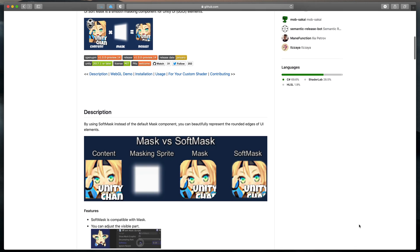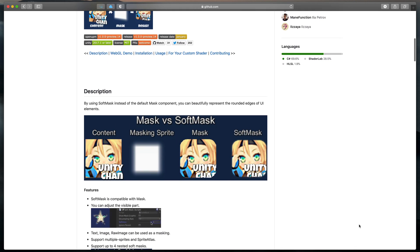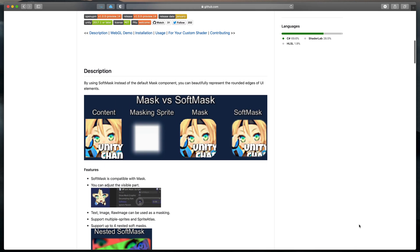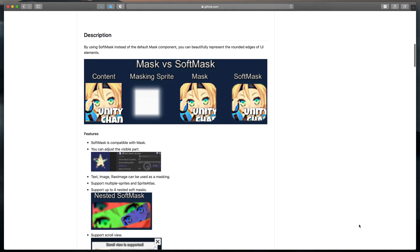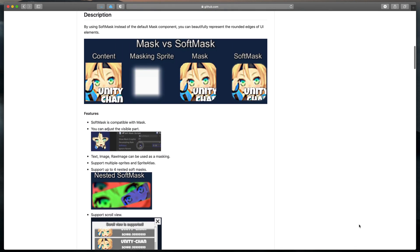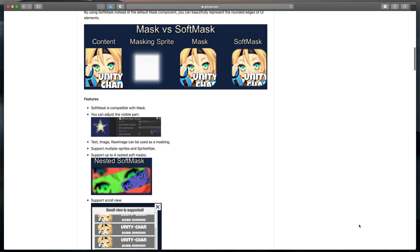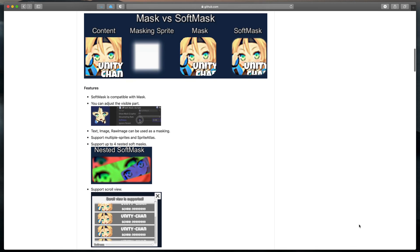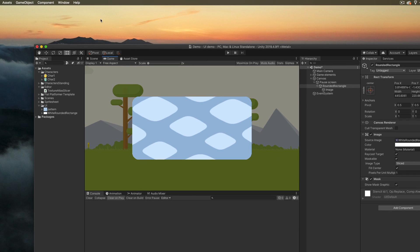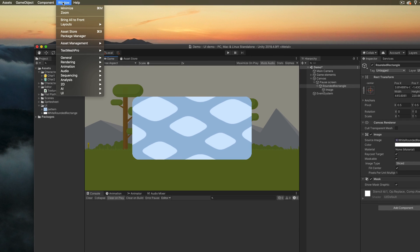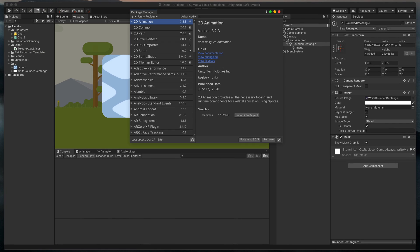we'll use an external asset created by Mops Sakai called Soft Mask for Unity GUI. To import it into our Unity project, go to the Window option at the very top and select Package Manager.